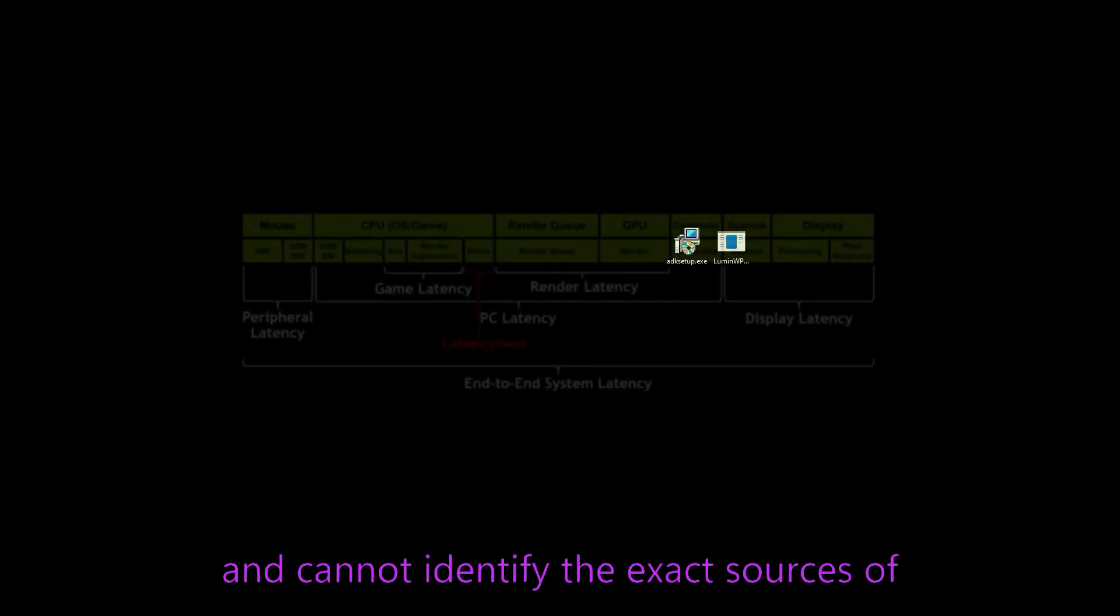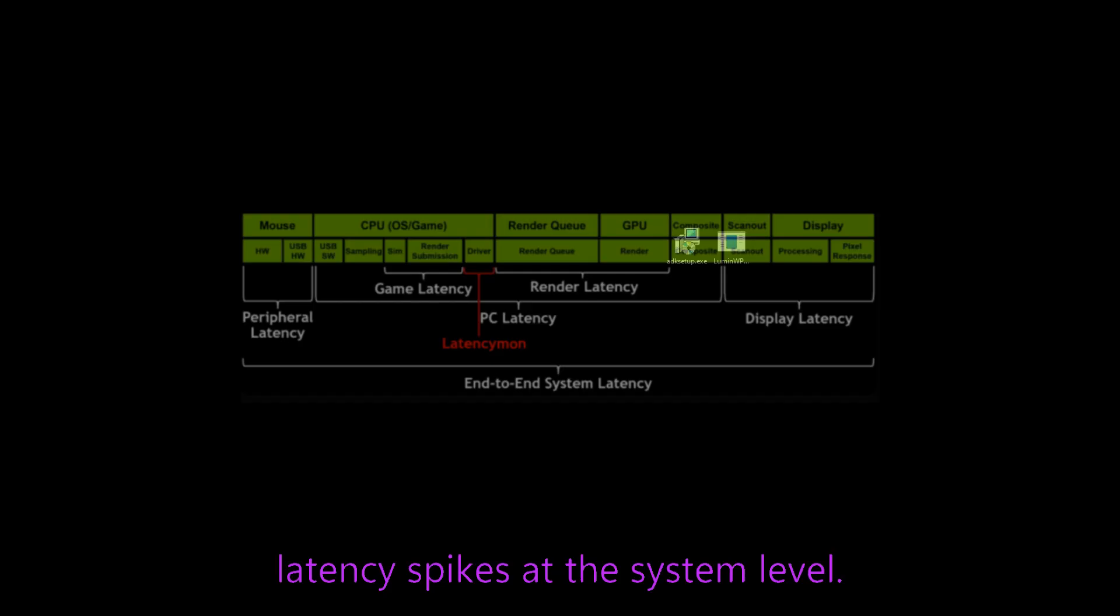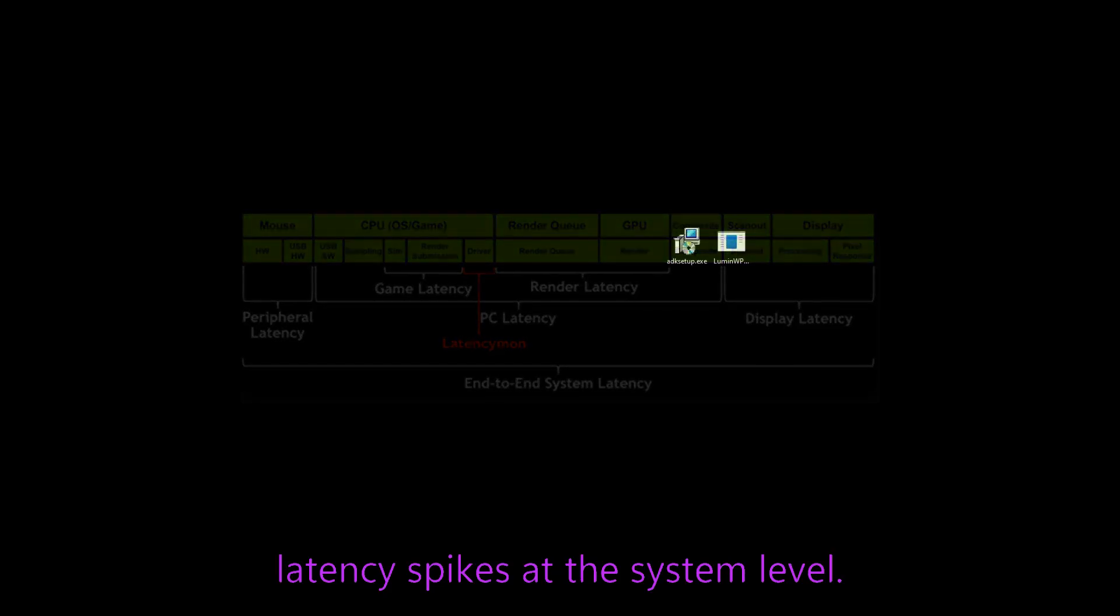What that means is it allows for deeper analysis of system and driver behavior. LatencyMon is just a user-friendly easy tool that lacks the ability to capture granular event data and cannot identify the exact sources of latency spikes at the system level.